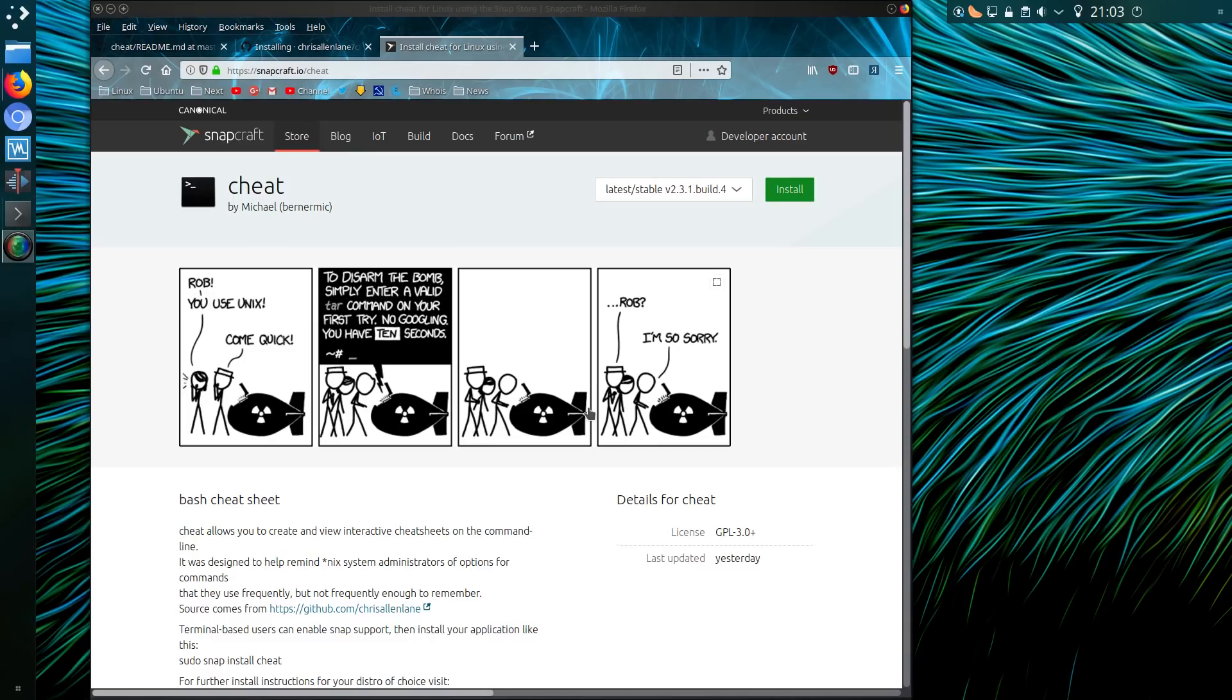Hello ladies and gentlemen, I was having a look around the Snap store and came across this application here called Cheat.